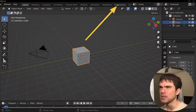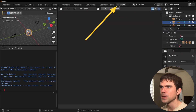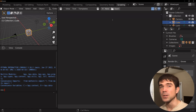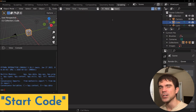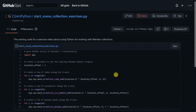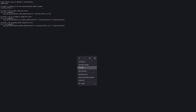I'm going to navigate to the scripting workspace right here. To get things quickly started, we're going to use some starter code, some helper code. I've provided a link in the description under start code, so go ahead and open that link in your favorite browser, navigate to raw, select that code and copy it.